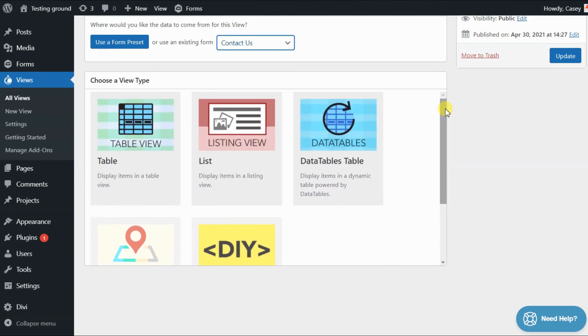To find out more information about each of the view types, check out the article linked below.